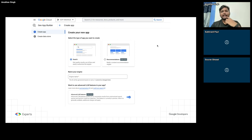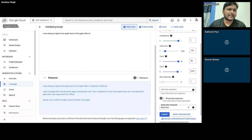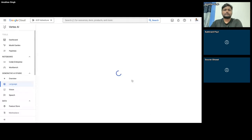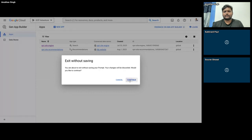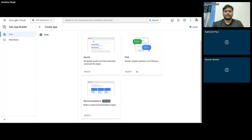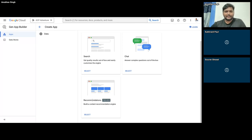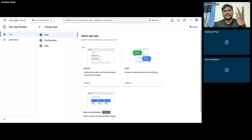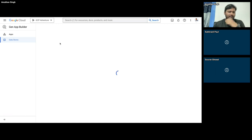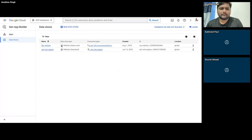There's also the Gen App Builder. Currently it has three things inside it: search, recommendations, and chat. Let me show you what those are. This is the Gen App Builder — it has search, chat, and recommendations. Now this is more of an enterprise solution, probably not something you'll use on a daily basis. You can use it to create search engines and recommendations very quickly out of an existing data source. The data source I've created here is my own website — a recommendation engine and web search engine based on the publicly available data on my personal portfolio website.